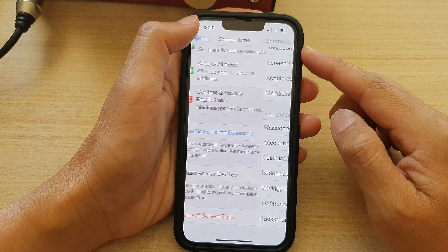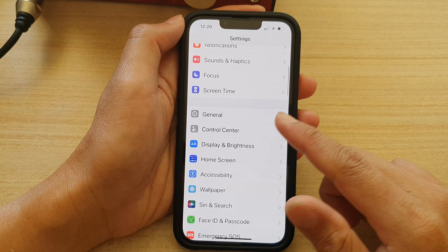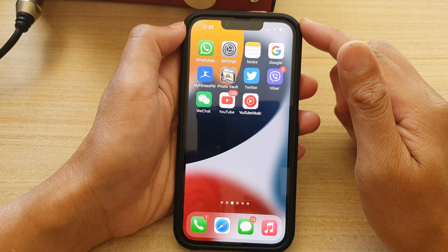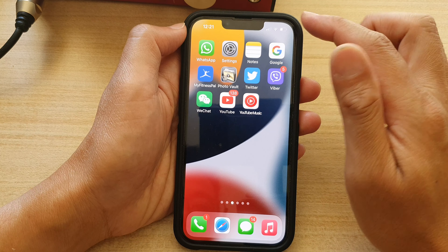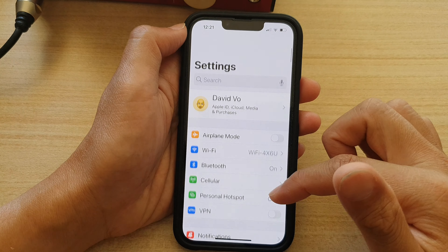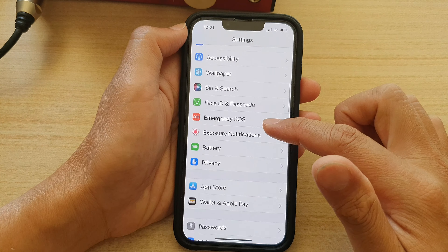First, let's go back to the home screen by swiping up at the bottom of the screen. And on the home screen, tap on Settings. In Settings, go down and tap on Screen Time.